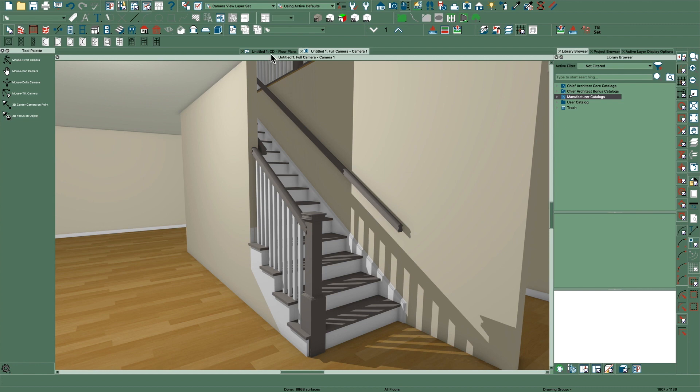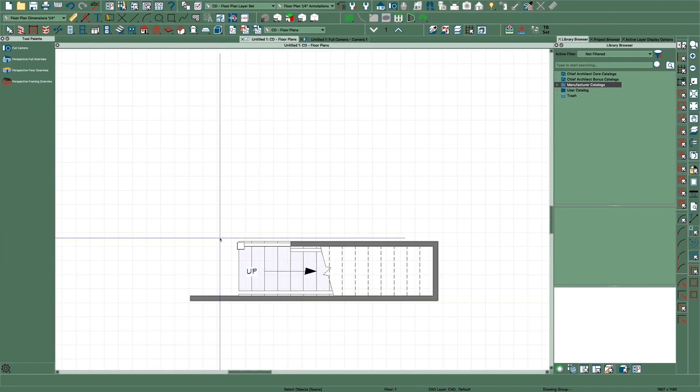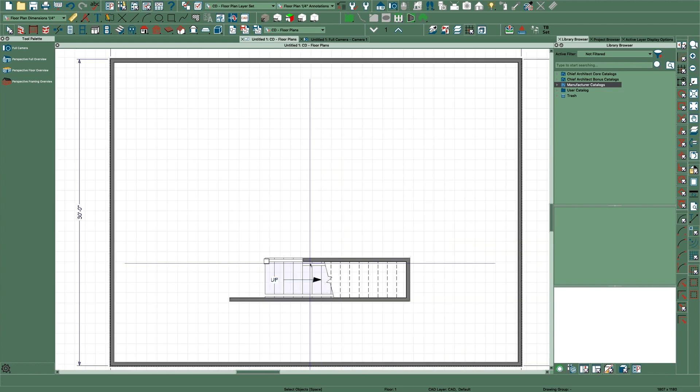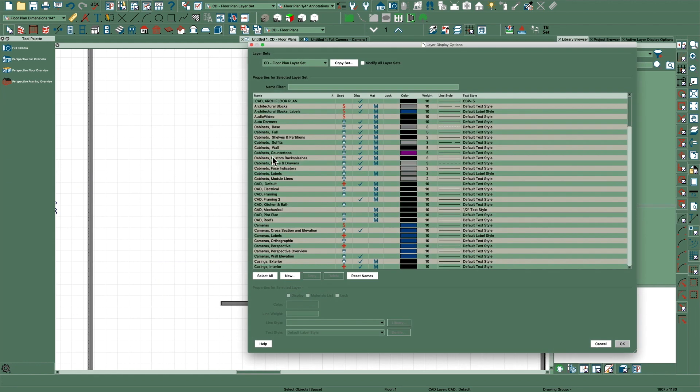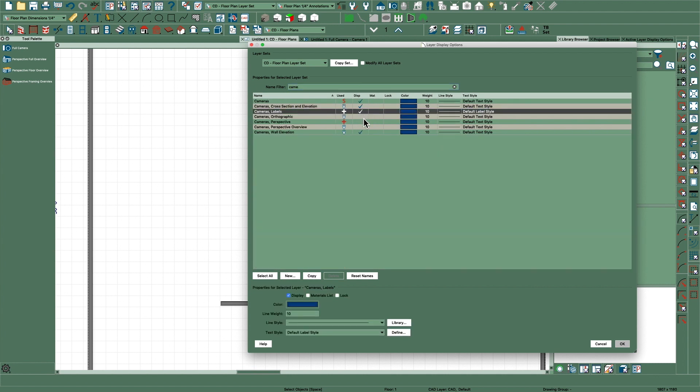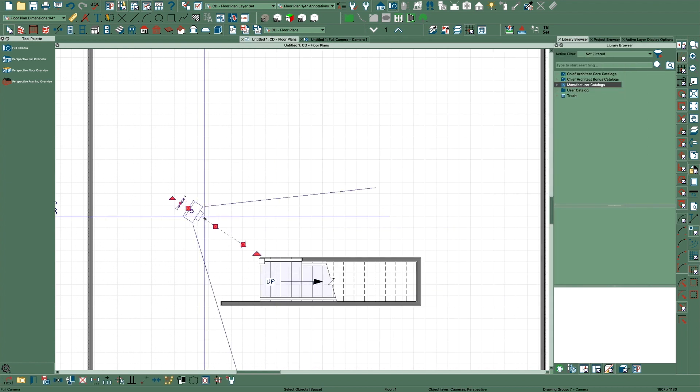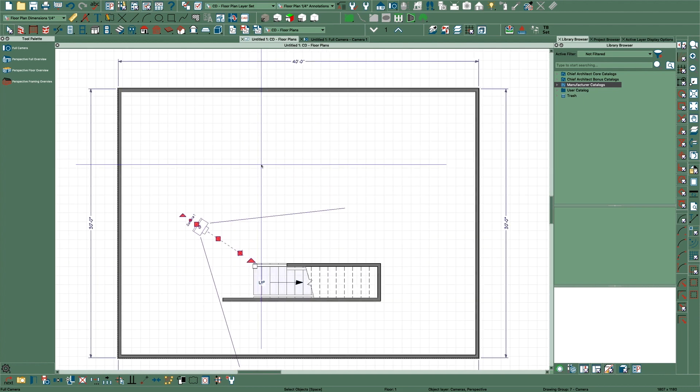Here is the stair that I drew that we're looking at. For some reason my cameras don't show up - I guess I have them turned off. I'll just turn these on. There we go, so there's what we were looking at and I thought I'd show you what I did here.